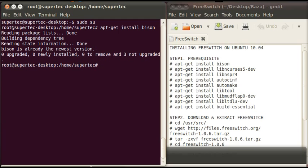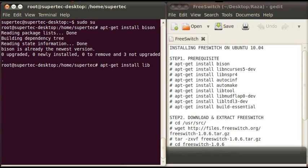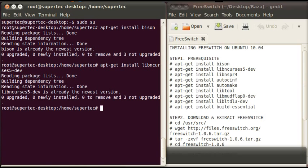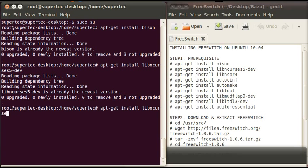Now to install second prerequisite, type apt-get install libncurses5-dev and press enter. Now type the third prerequisite which is apt-get install libnsprl and press enter.